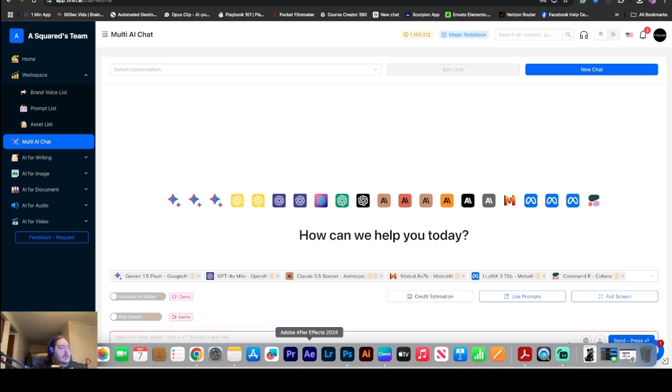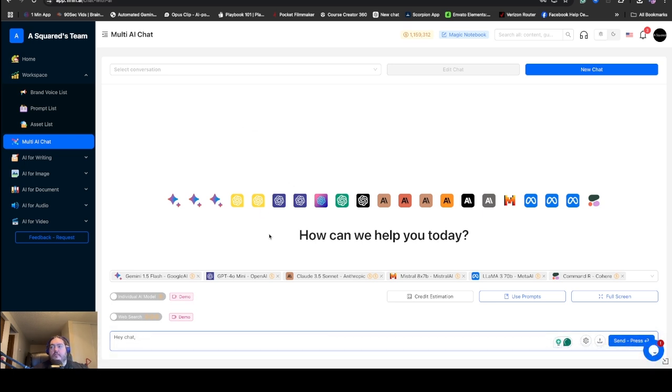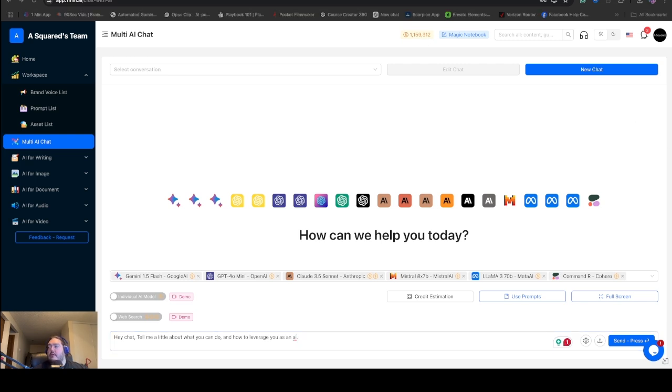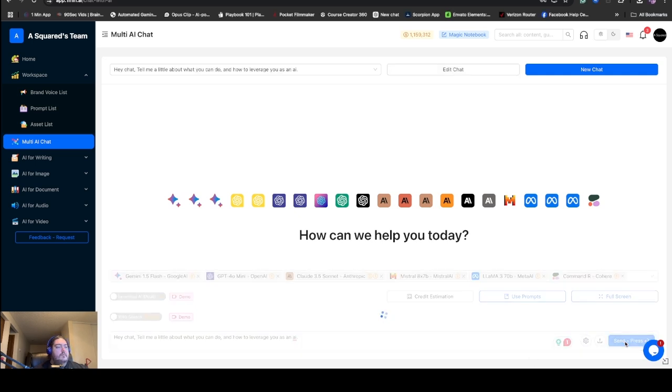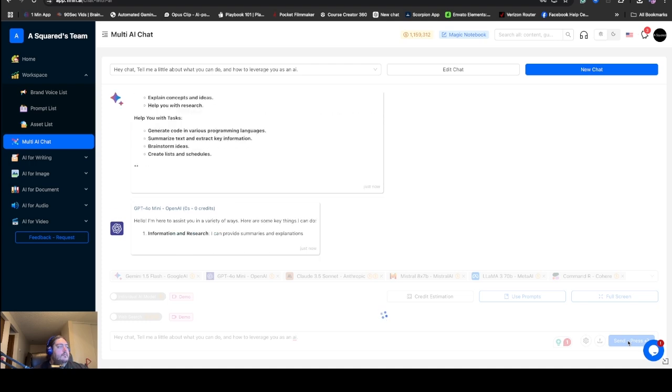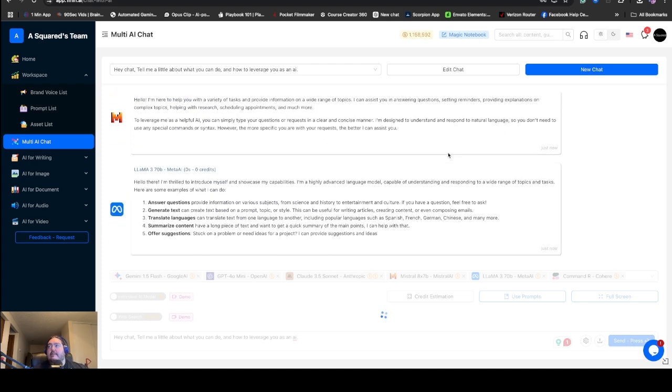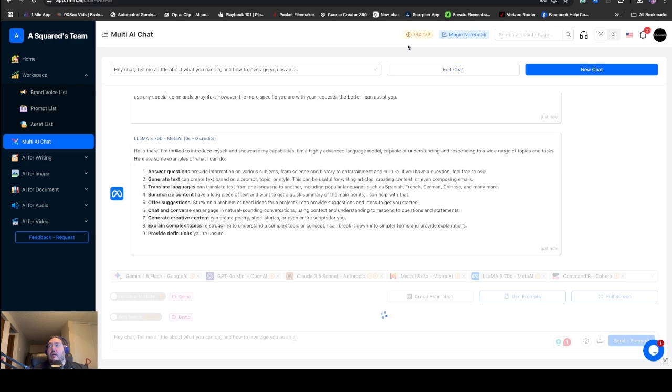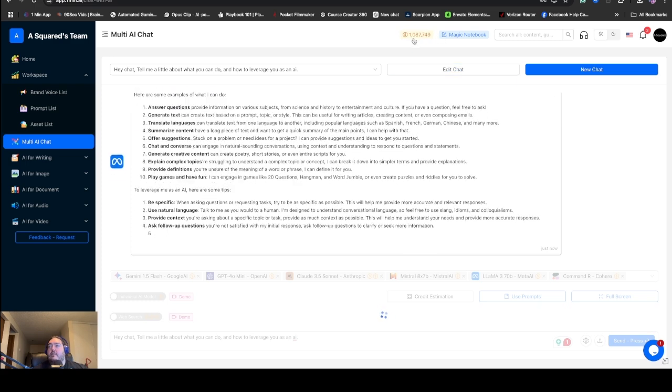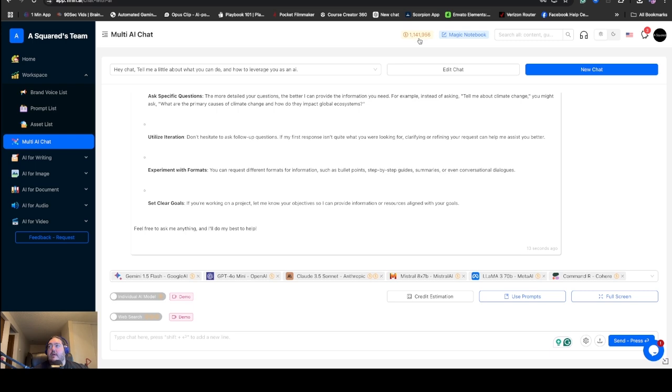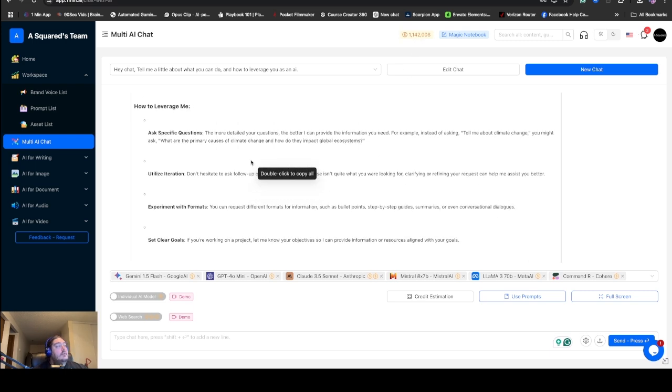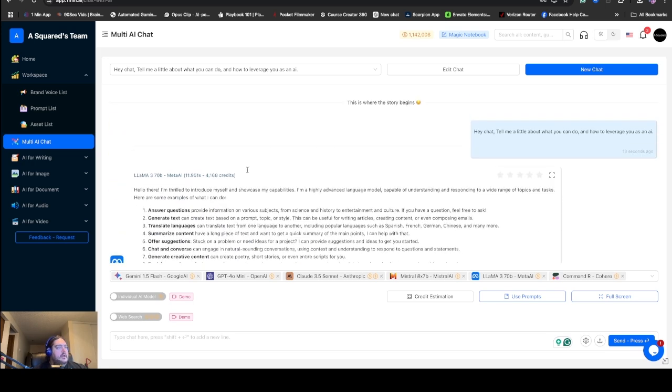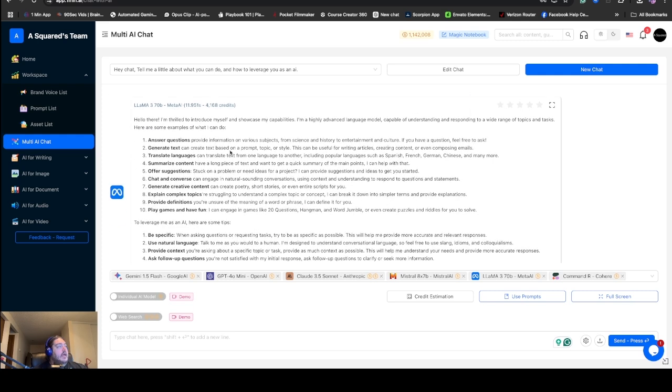I'm just going to type in here a real quick question so you can see what it can do. Hey Chat, tell me a little about what you can do and how to leverage you as an AI. Now I'm asking every single one of these questions at the same time. I'm going to hit send or press enter. Now as we can see, it's really fast. Look how fast this is. This is insanely fast. And you can see all my credits being taken away real quick, that counting down.